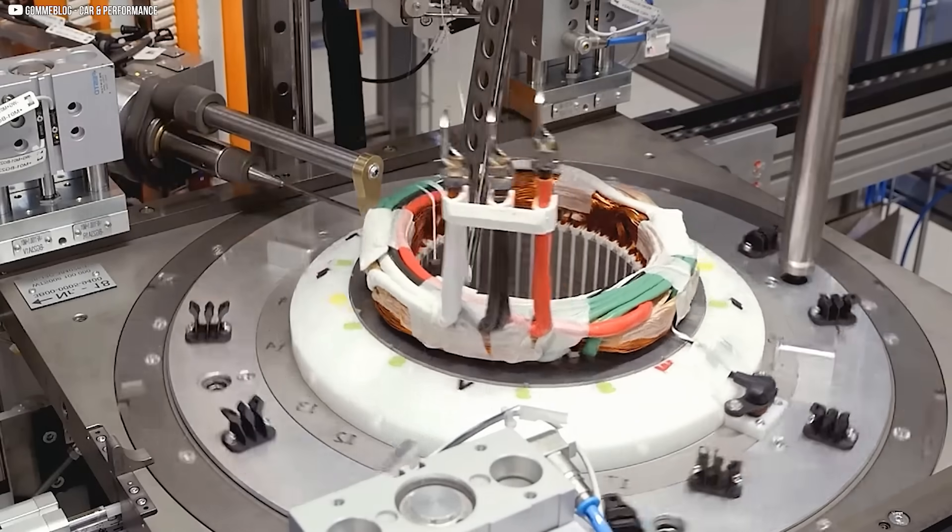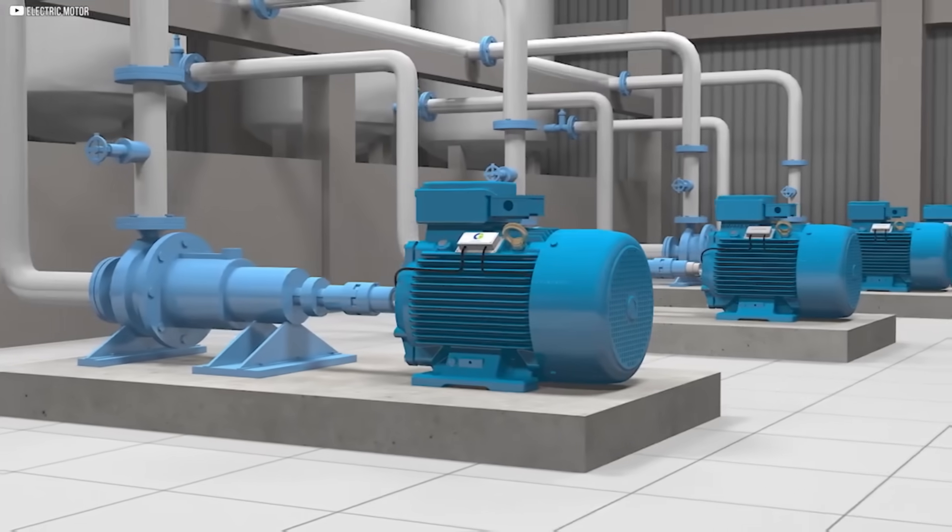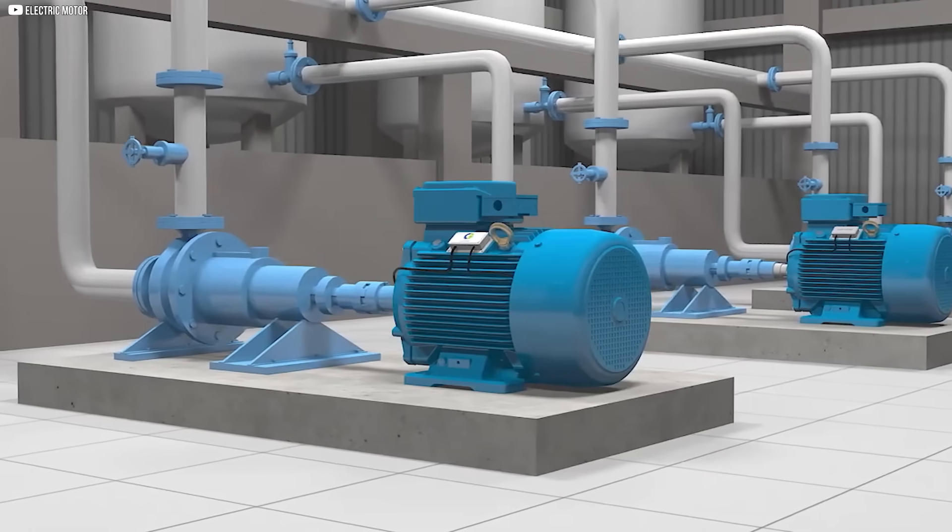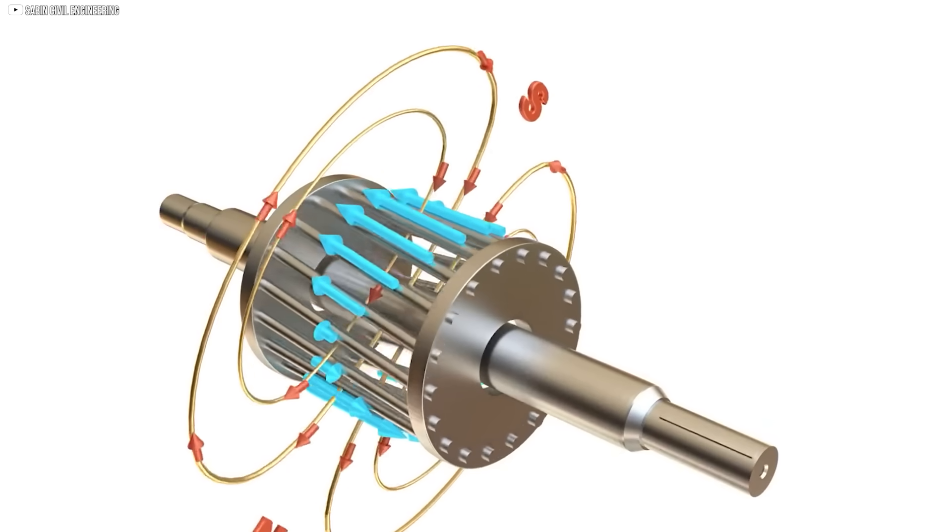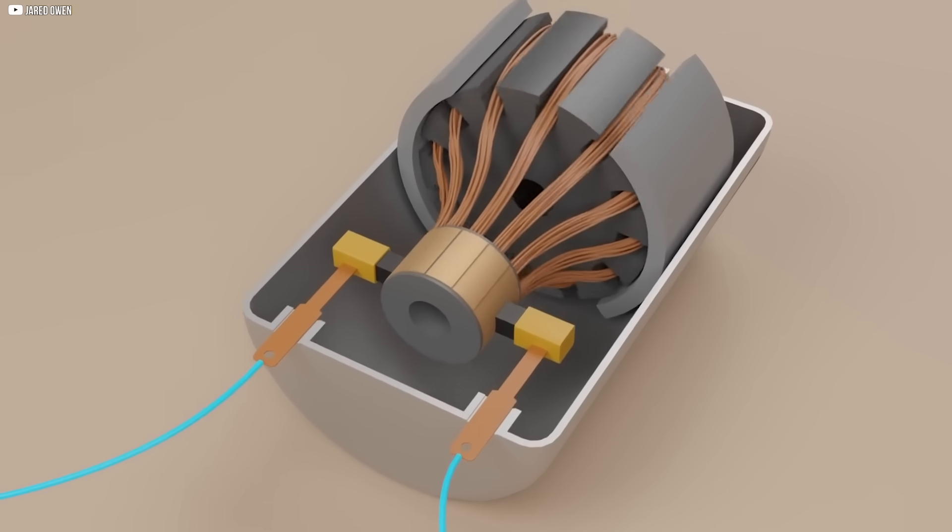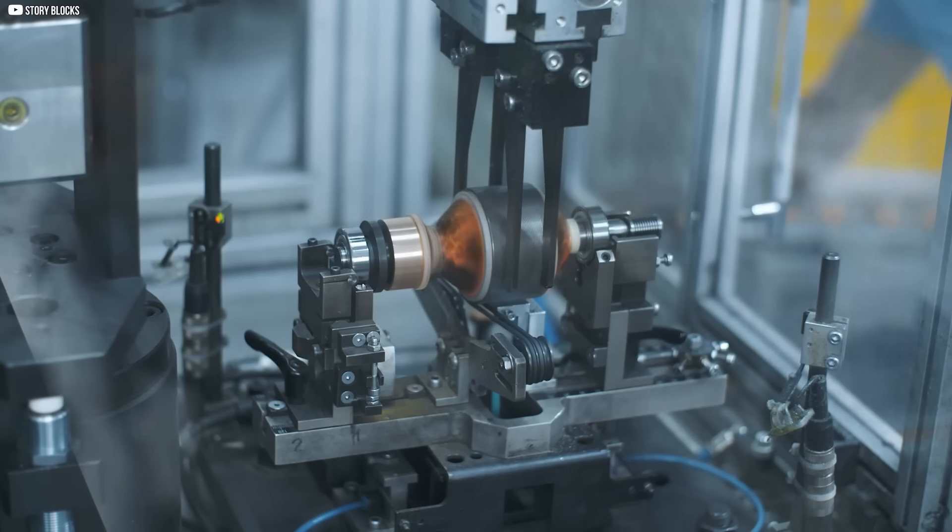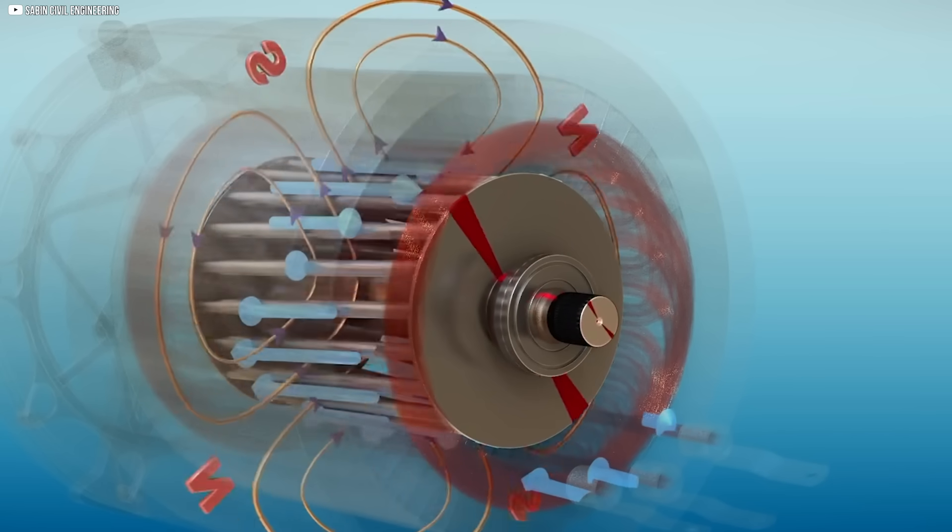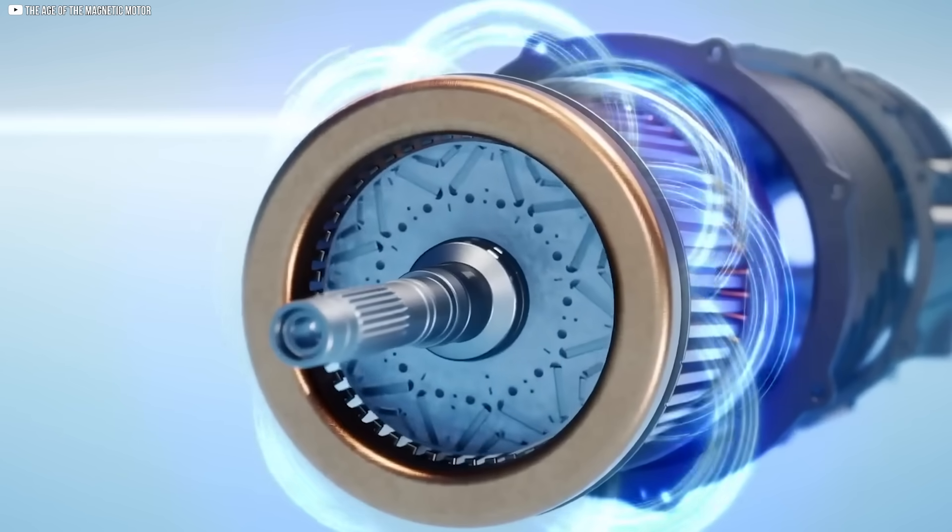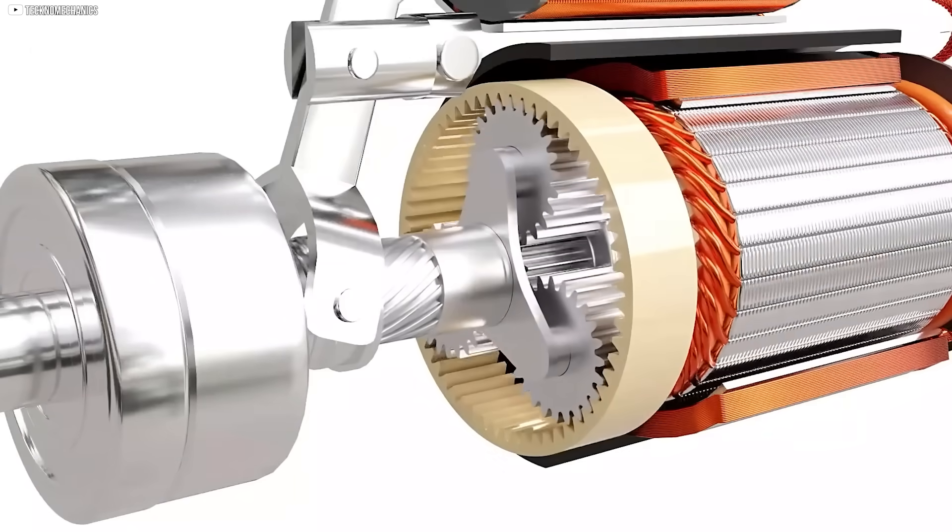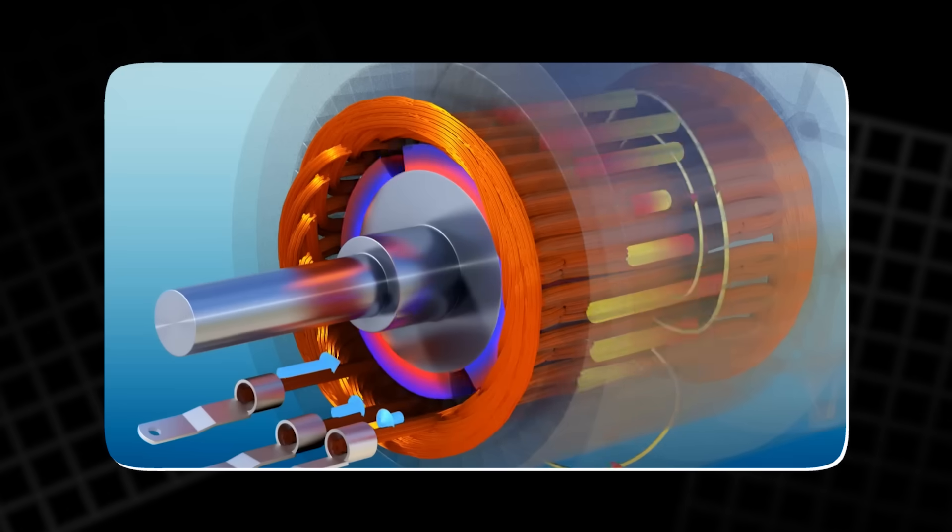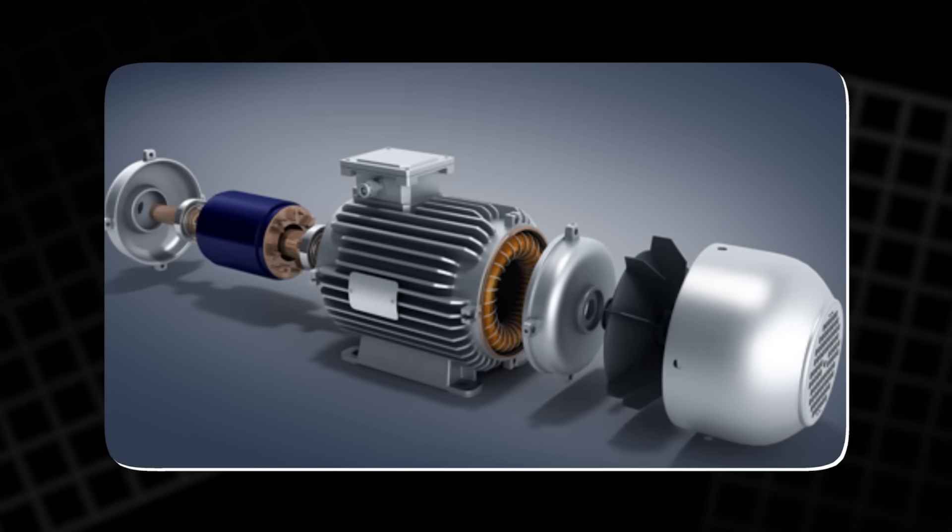Another challenge with electromagnetic motors is energy inefficiency. The process of generating magnetic fields requires significant amounts of electrical current, which leads to power losses in the form of heat. This waste is especially evident in high-performance motors, where the generation of magnetic fields requires even more current, driving up energy consumption. Furthermore, many of these motors rely on gearboxes to boost torque, adding additional friction and heat into the equation, further diminishing their efficiency.